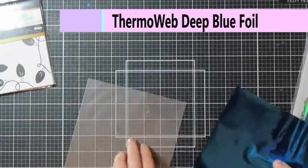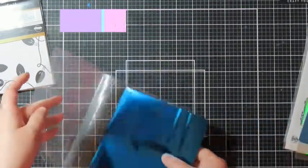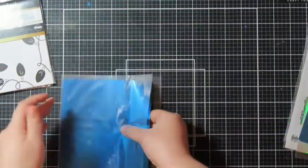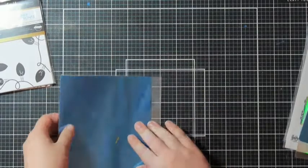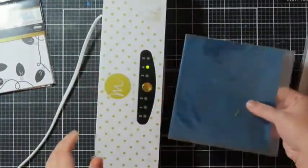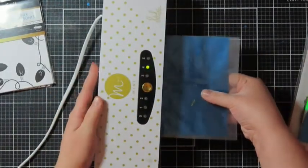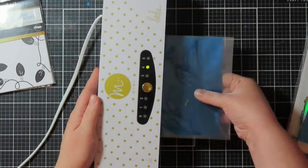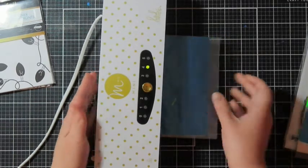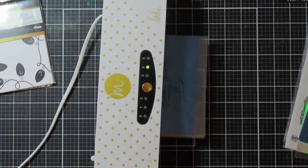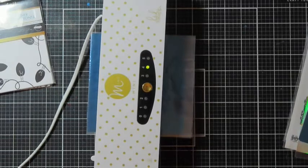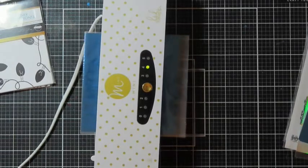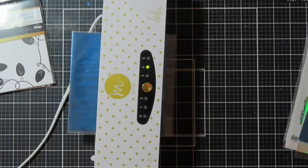These are using some older toner sheets from ThermoWeb and Unity Stamps. Basically I use a mini Minc because that's just what I bought when I started foiling, but you can always use a heat laminator too. You put the toner sheet in the plastic folder when you're using a Minc.